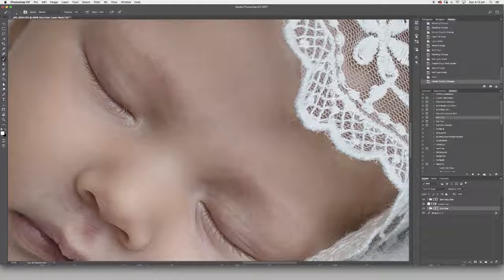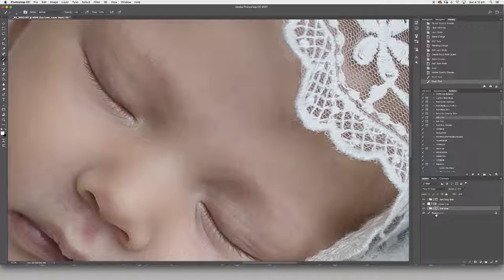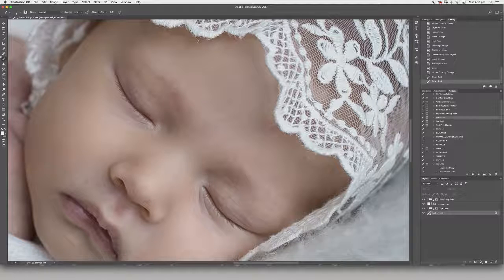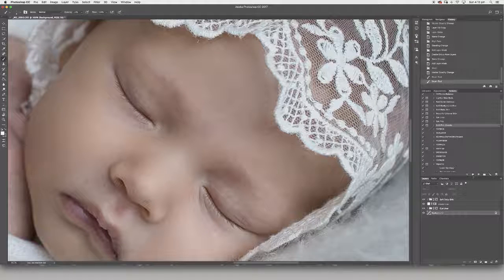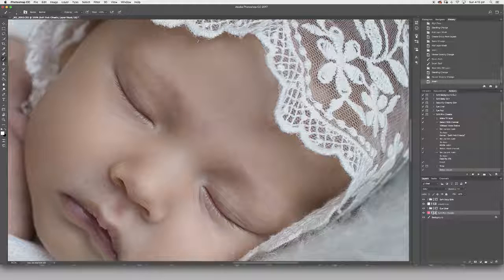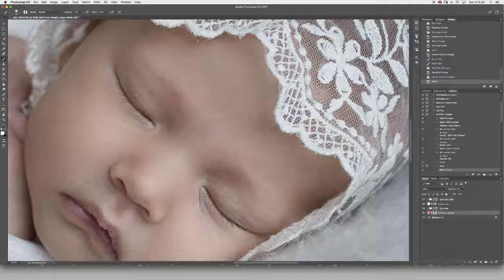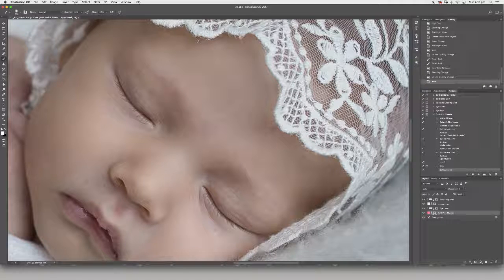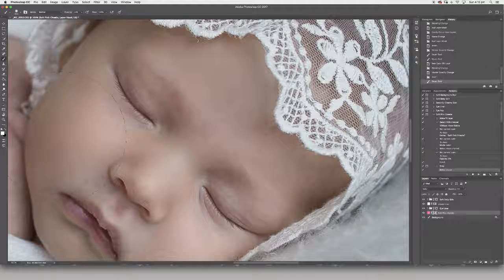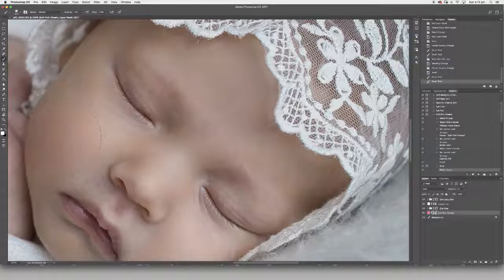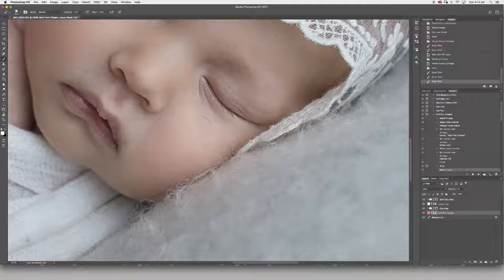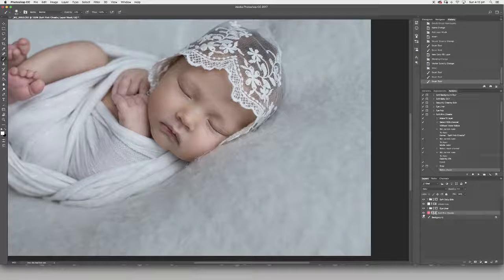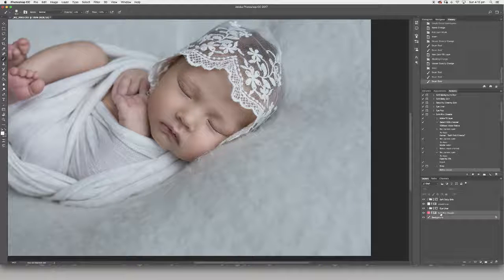I'm just going to bring a little bit of definition into those beautiful closed eyes, and then I will also just soften the cheeks. Just bring that little bit of color, that little soft blush. Just enough to be noticeable.